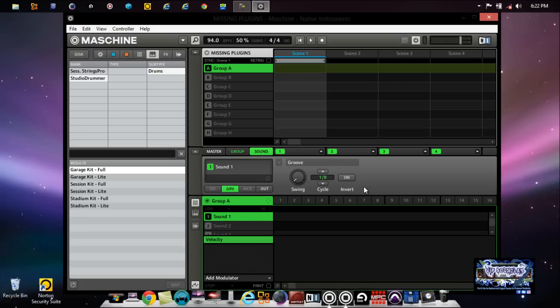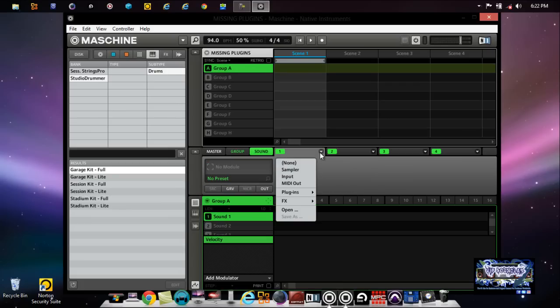But when you happen to go to your tabs, for example where it says Plugins right here, you might see this little funny little box. Basically Maschine is saying I do not recognize those plugins. Some plugins will not recognize in whatever mode that you have Maschine in.